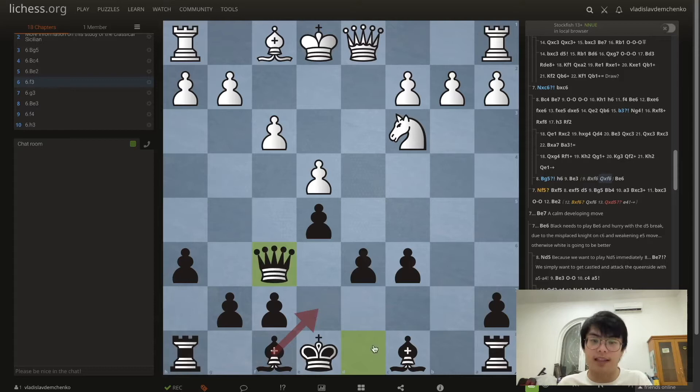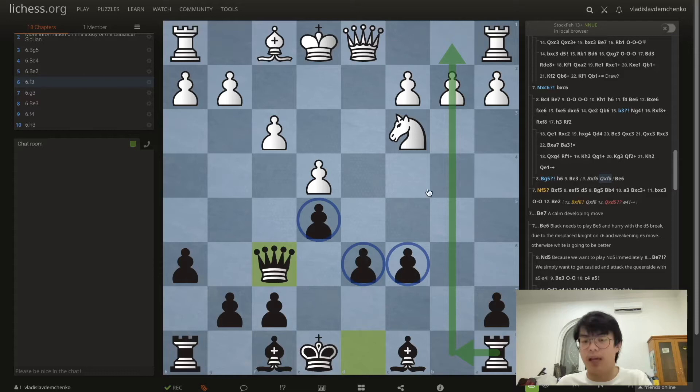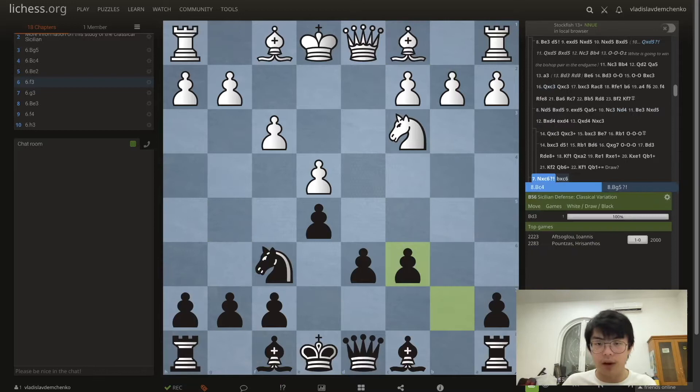If white decides to take and after Qxf6, we have a bishop advantage, more development, and it's easier to develop with Be7 and Be6. We have the center pawn majority and also the open b-file to work with, for example Rxa2. So I believe that black is already better after Bg5.